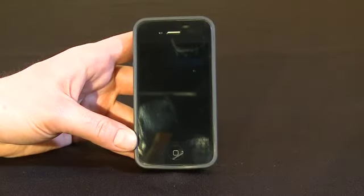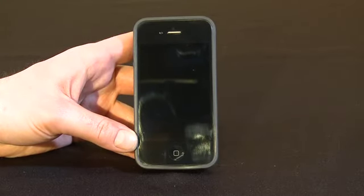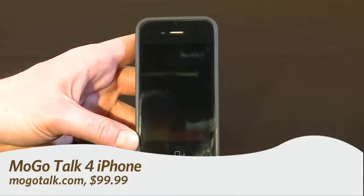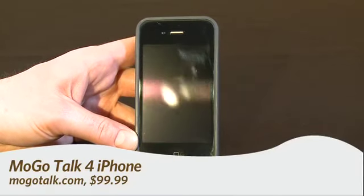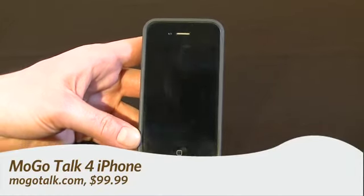Hi, this is Andrew Moore Crispin for GadgetTV, first look at Showstoppers at CES 2011. We have on the Gadget stage right now the MoGo Talk for iPhone, you can get this guy for about a hundred bucks.